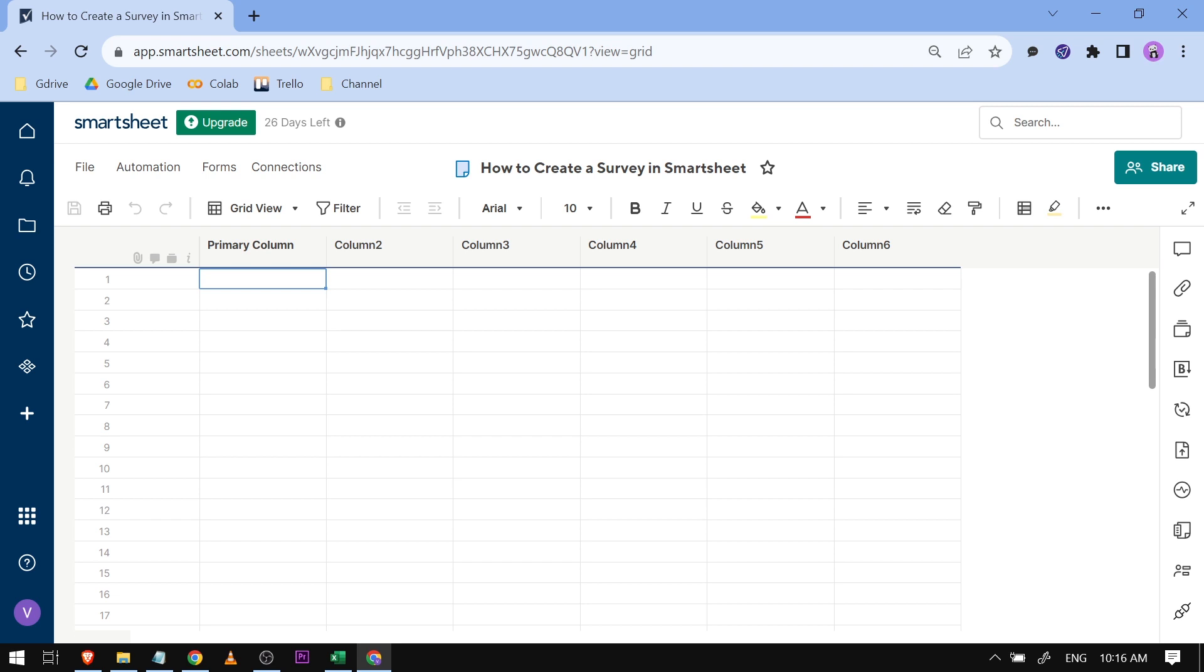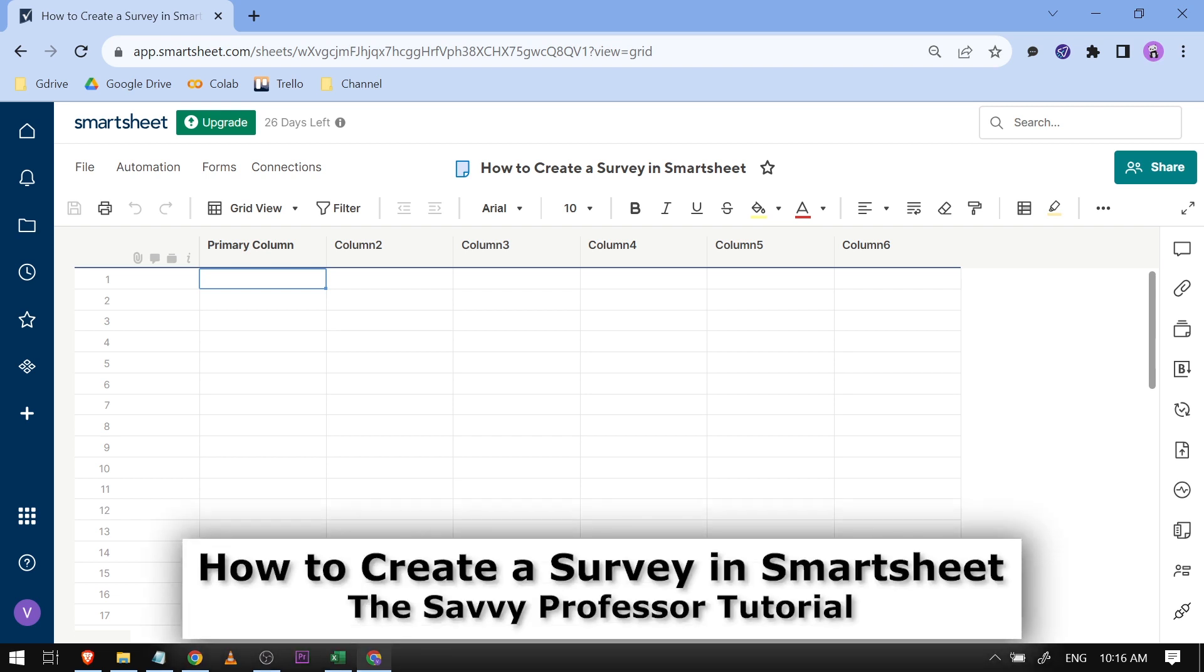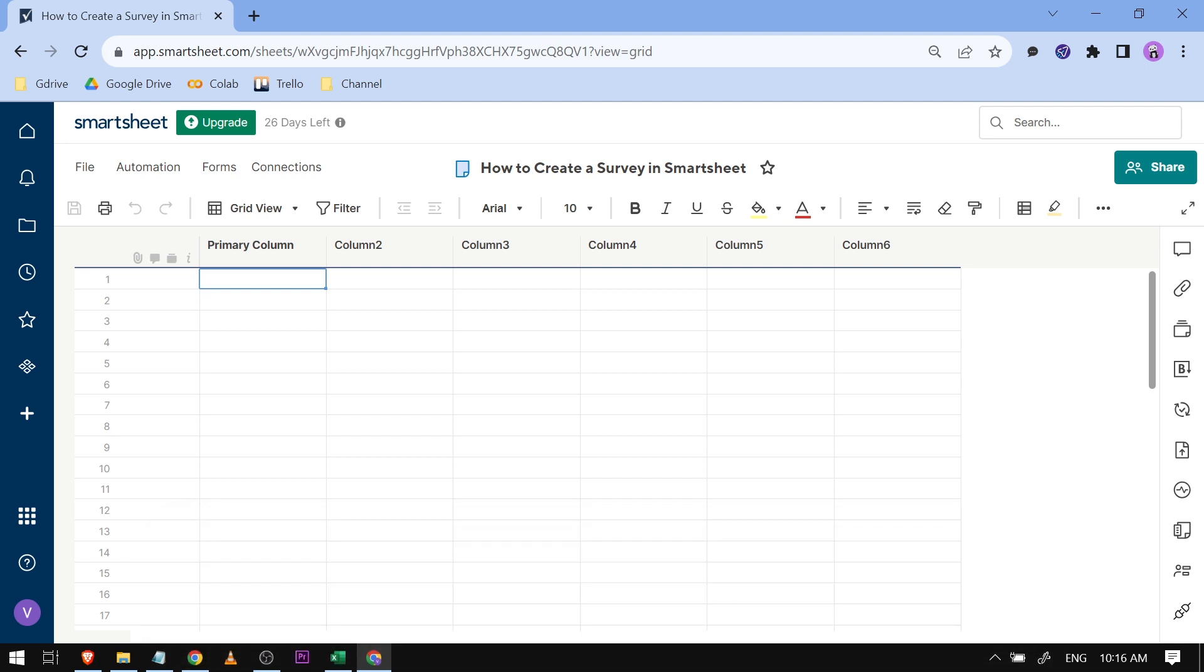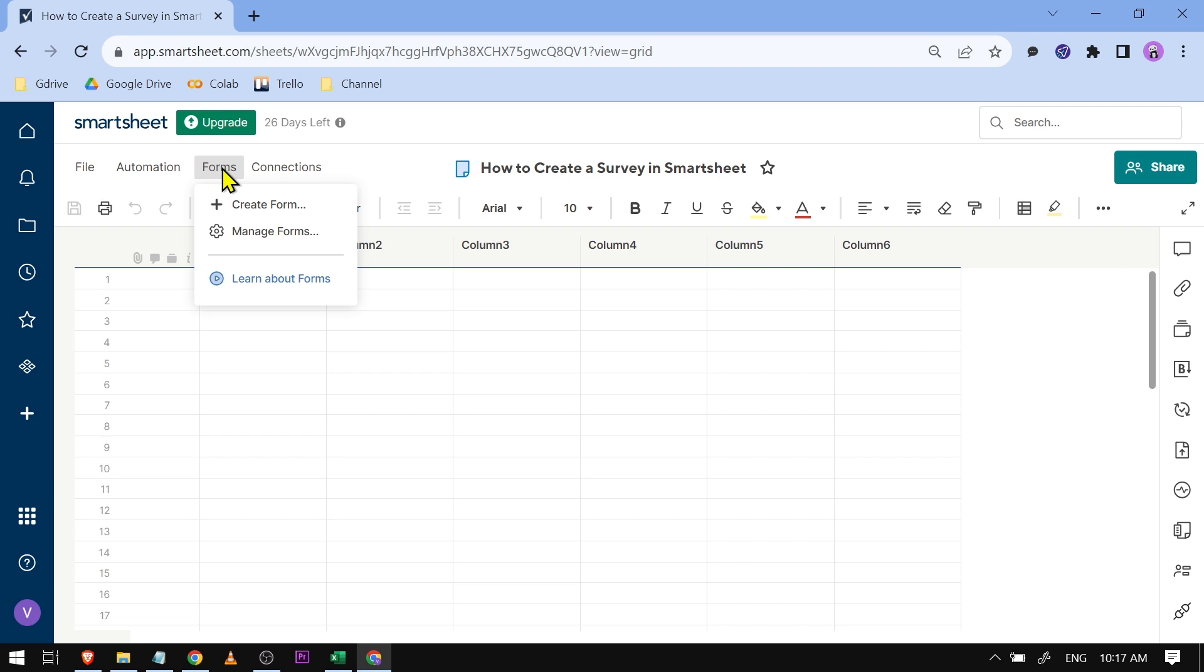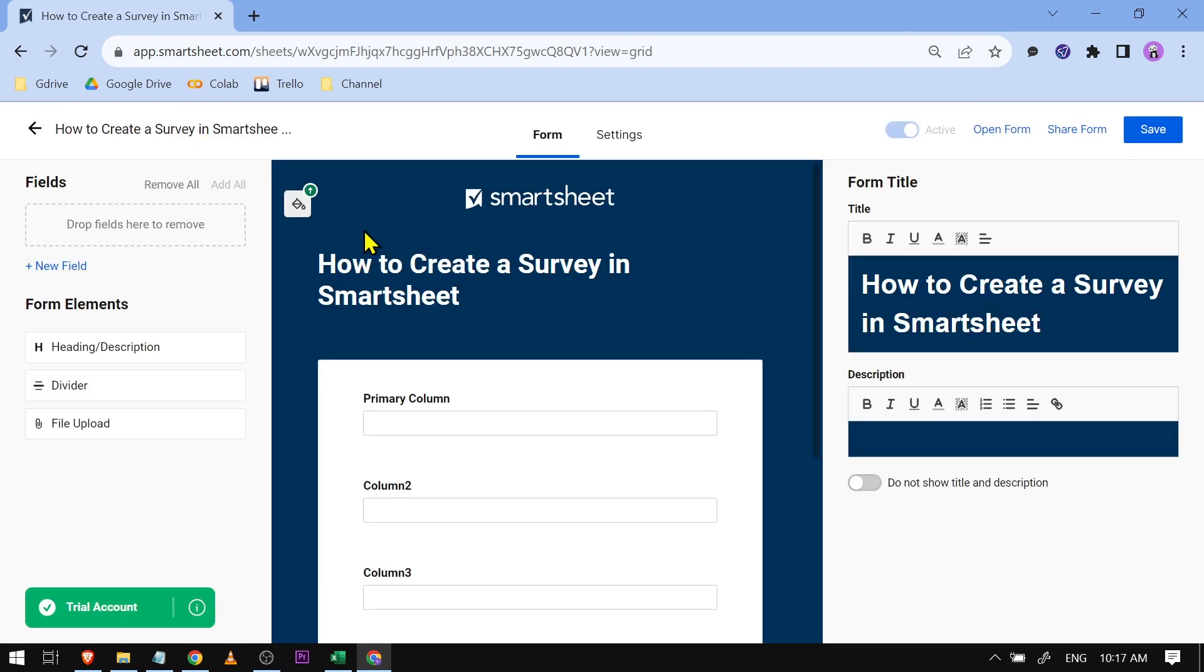Hello guys, welcome to the Savvy Professor. In today's video I'm going to show you how to create a survey in Smartsheet. Here's what we're going to do: we're just going to go ahead and hit Forms here at the top. After clicking on it, you should see Create Form - click on that.